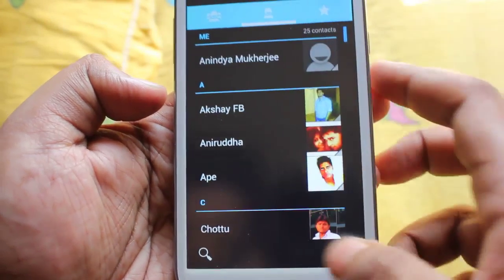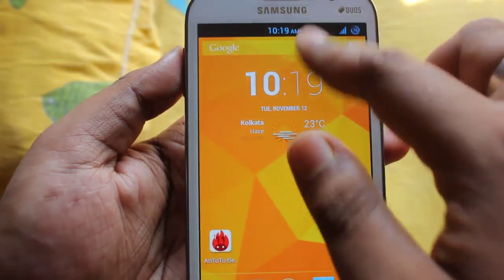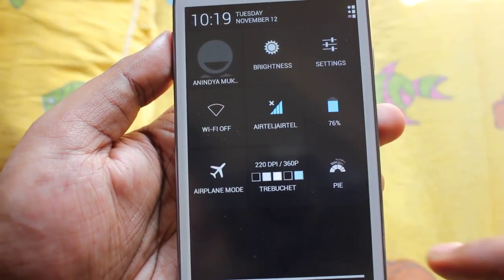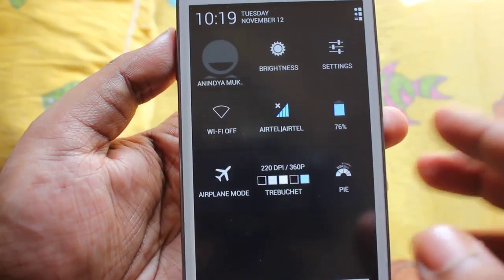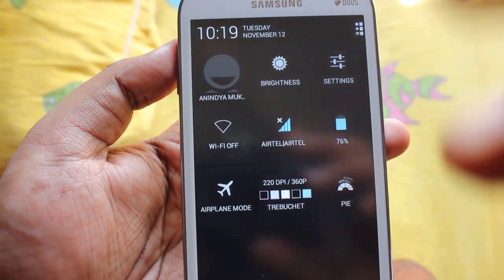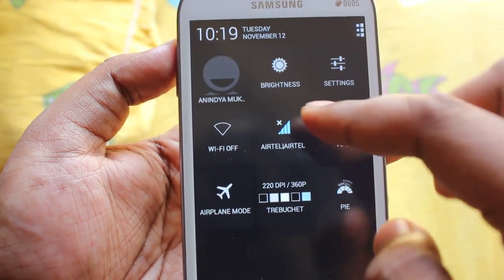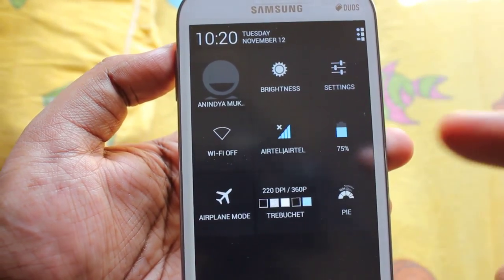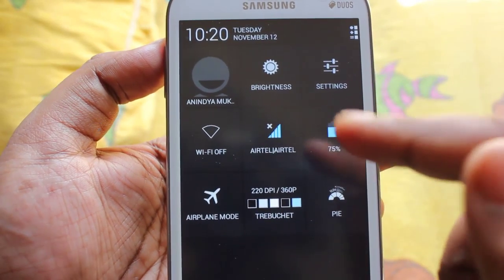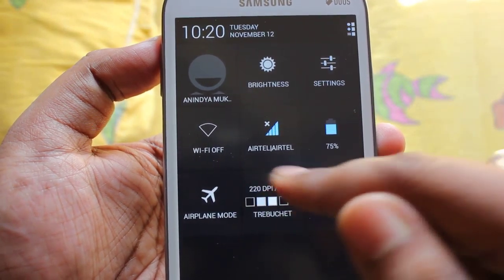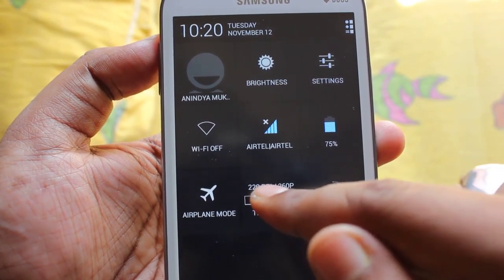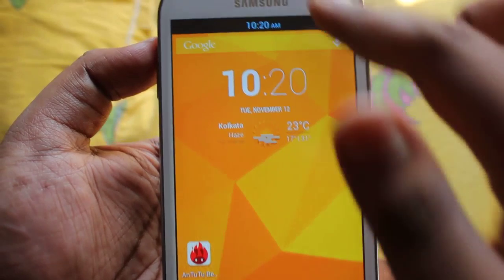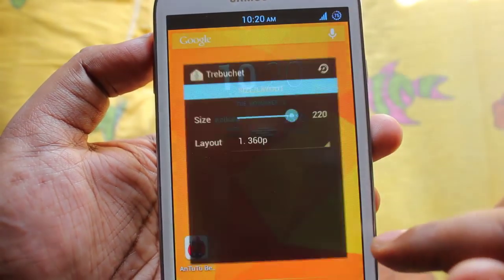This is the contacts. This is the notification bar along with its toggles. Here you have the profile of the user, brightness toggles, settings, Wi-Fi on/off, mobile data, battery percentage.